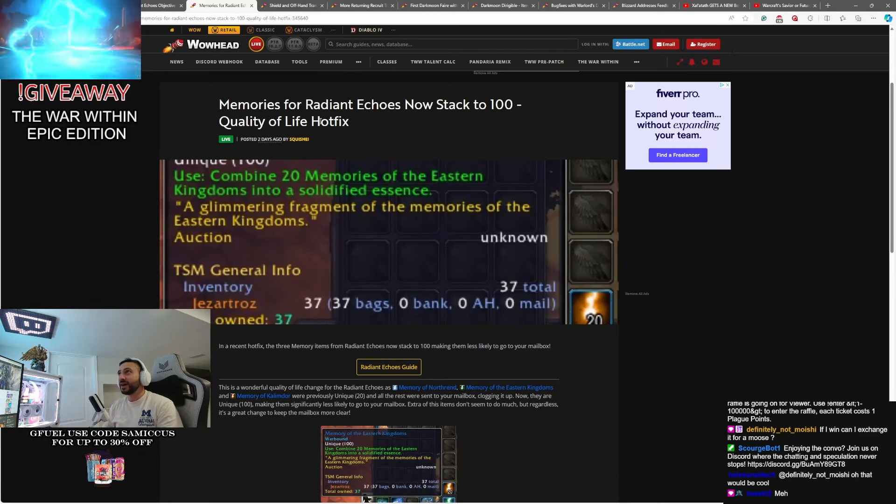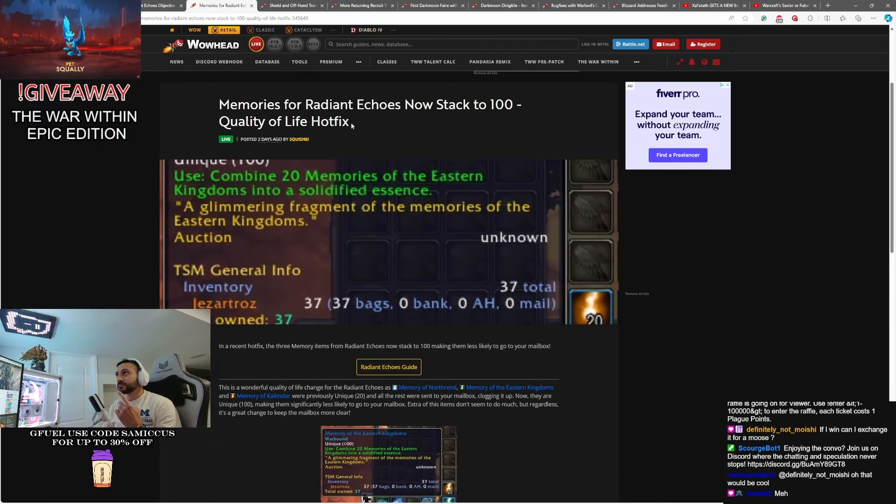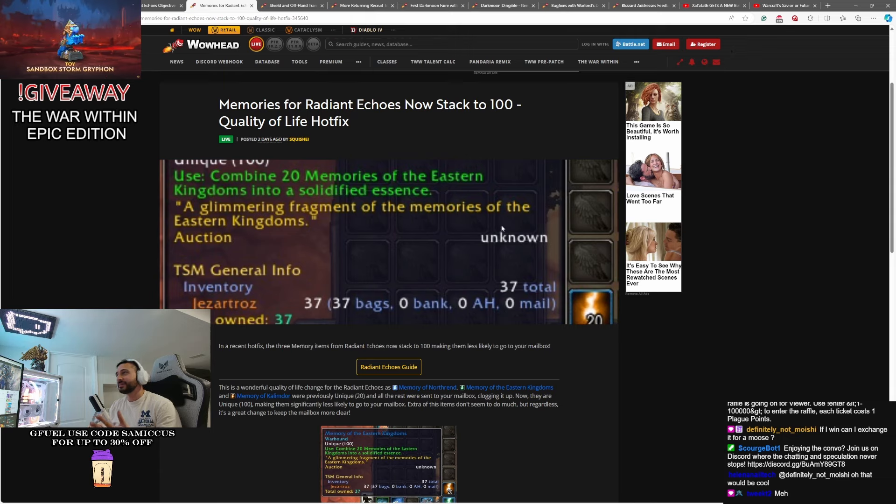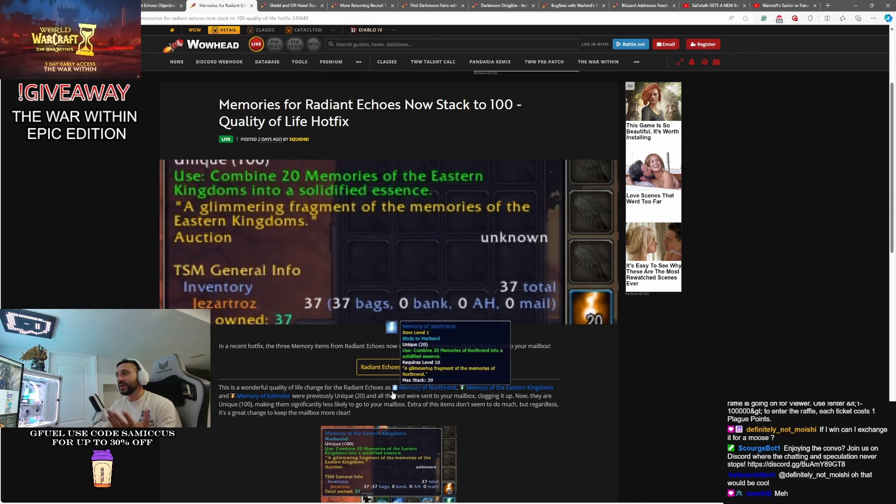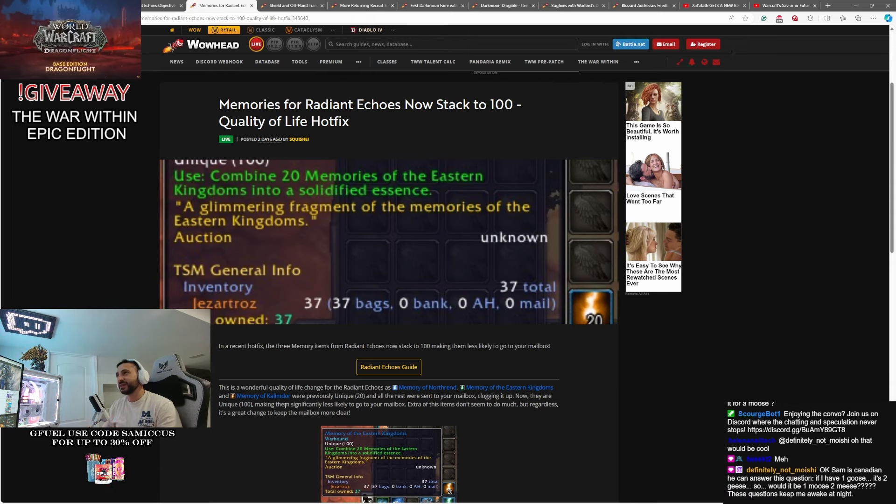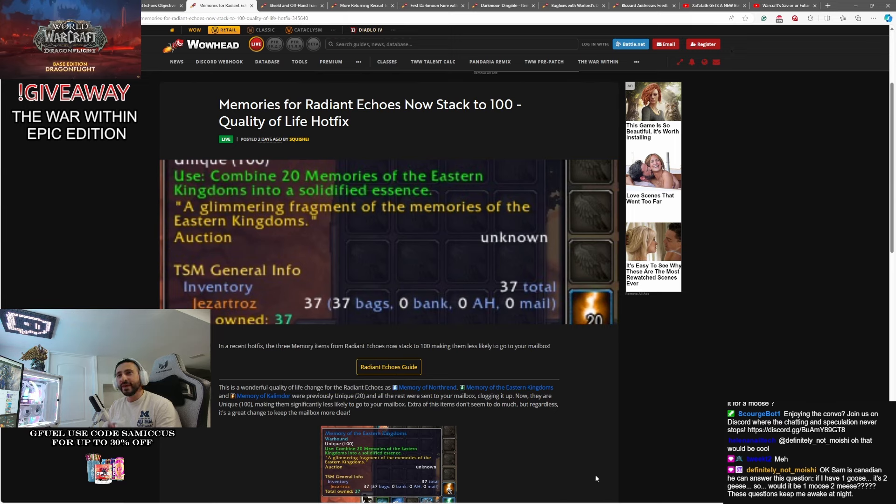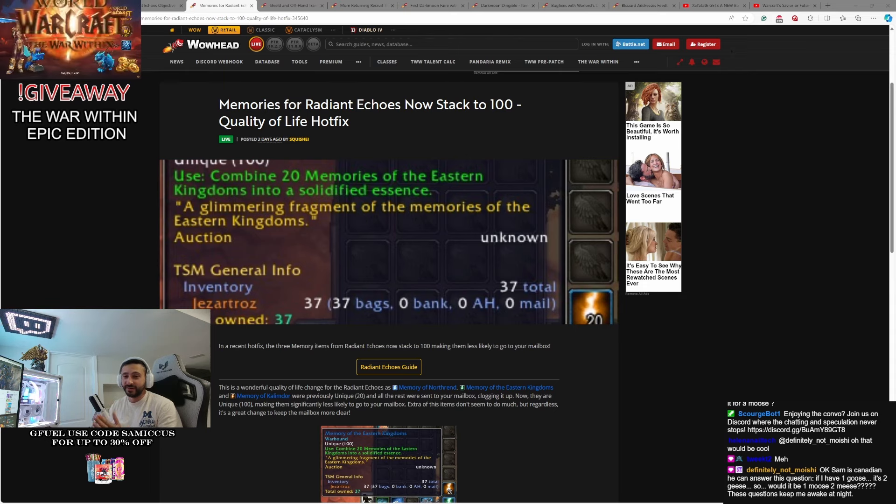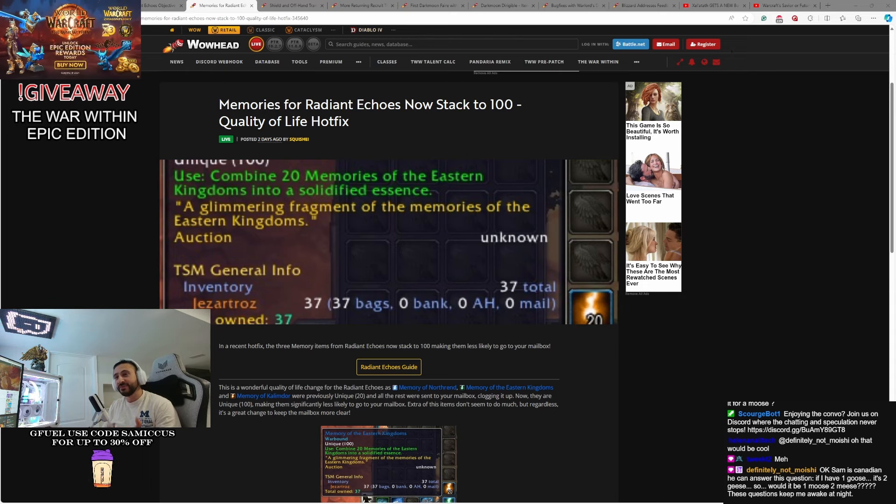Continuing on. Radiant Echoes, the currency. Yes, now they basically stack up to 100. So if you had gathered memories of the Northrend, memories of Eastern Kingdoms or memories of Kalimdor, you may have noticed that those were only stacking up to 20 times in your bags and they were being sent to your mailbox, which was quite annoying. That's been fixed.